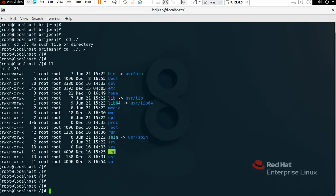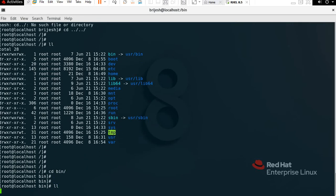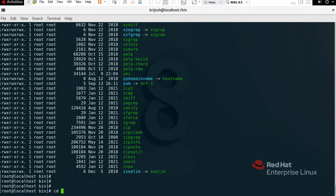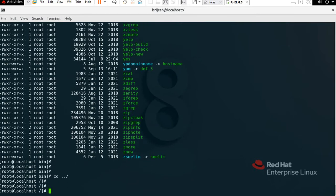First we have /bin. Bin is called binary — it contains all the files and commands used by root and non-privileged users. If you want to check under /bin, type 'cd bin' then press Tab and Enter, then type 'll' to see all the binary files. Then come back one step with 'cd ..'.